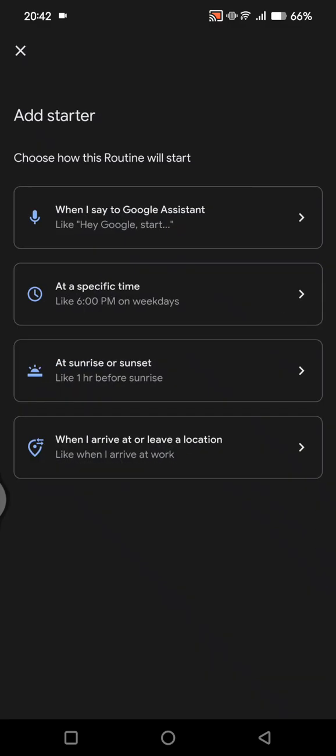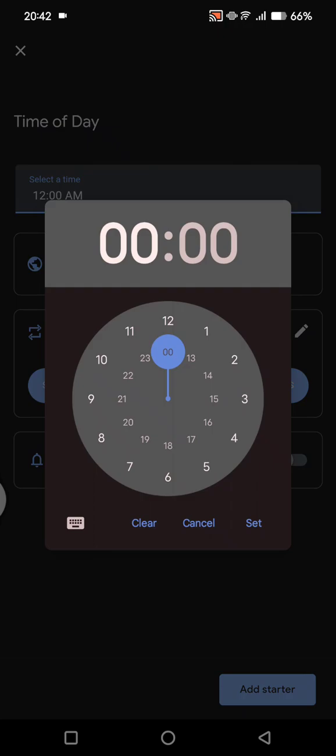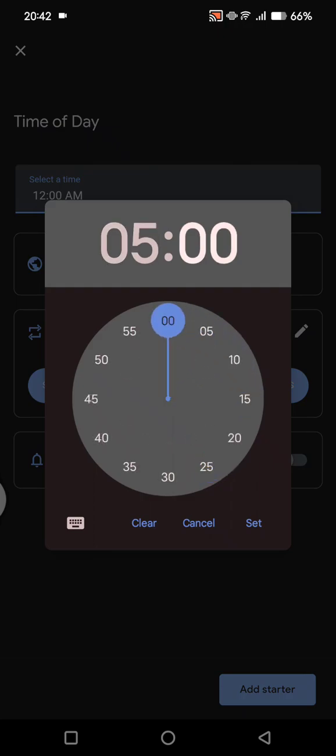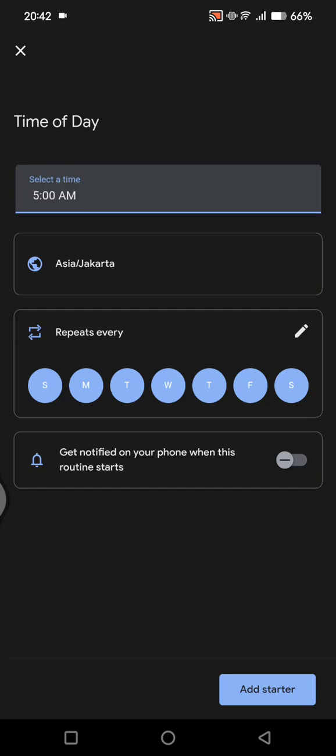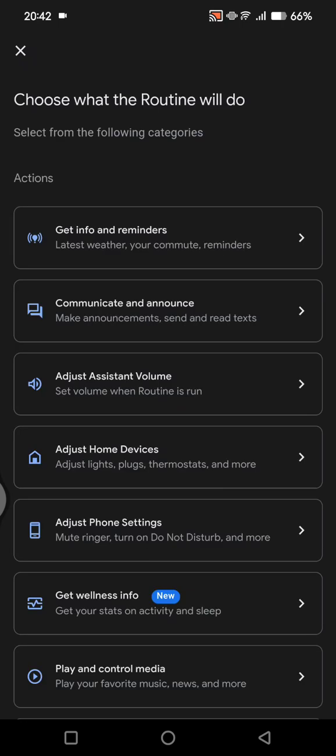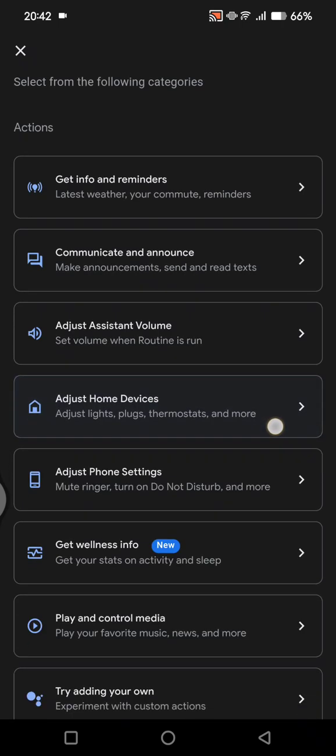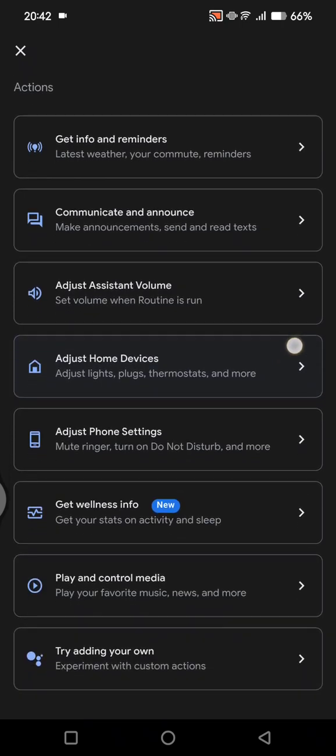For example, I'm going to just for example at a specific time, click on this and here you can select the time. For example, I'm going to go with five in the morning, and here repeats every, I'm going to go with every day. Click on add starter. In here, add actions.